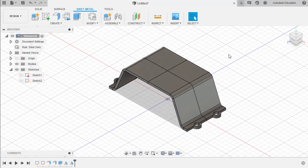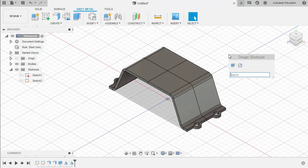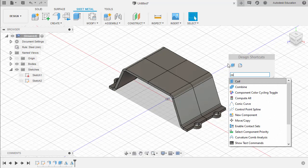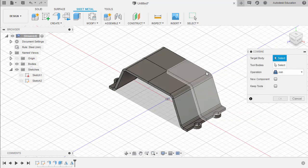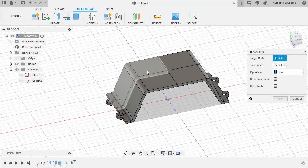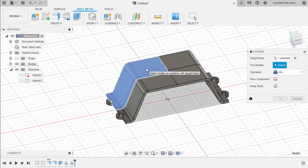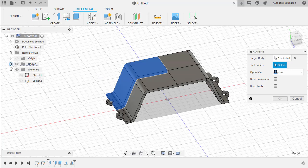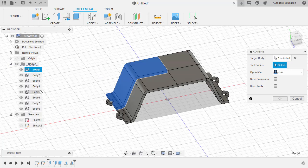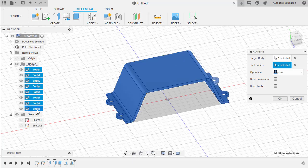From here, let's grab our Combine tool — hitting S for design shortcuts, typing CO, selecting Combine. Let's select a target body — I prefer this one. For the tool bodies, let's expand our folder, selecting Body 2 all the way to Body 8, holding Shift and left click. Set operation to Join, leaving the default, and hit OK.